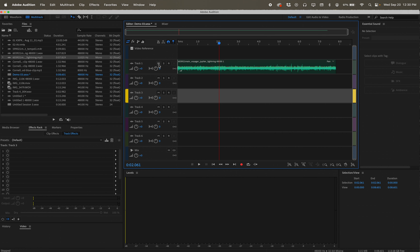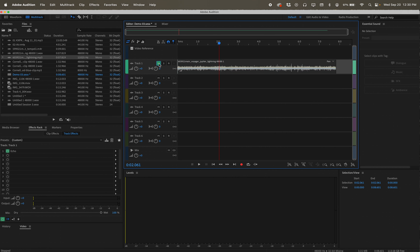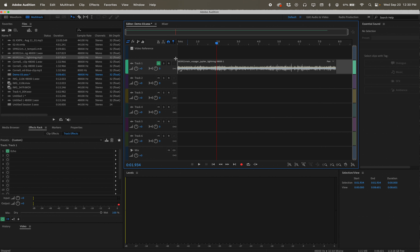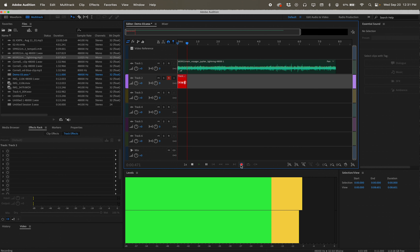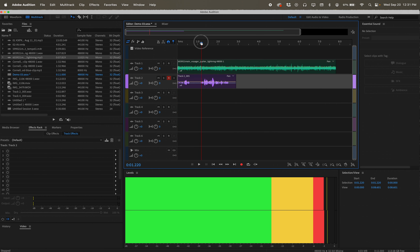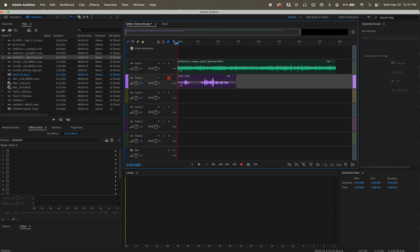There are also little buttons labeled M, S, and R on each track. M is Mute — hit it and the track turns gray and you can't hear it. S is Solo — that mutes everything else so you only hear that one track, which is useful when you have 15 tracks and just want to focus on one. R is Record. To record, click on a track, hit R to enable the record button, then hit the record/play button to start. Anything you do or say will be captured on that track.